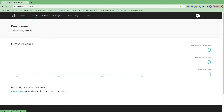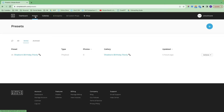Let's hop over into presets. With a preset, this is where you will customize the user experience and what the photos will look like. Galleries, on the other hand, are where all those photos will live and where people will be sharing their photos from. So let's create a new preset.